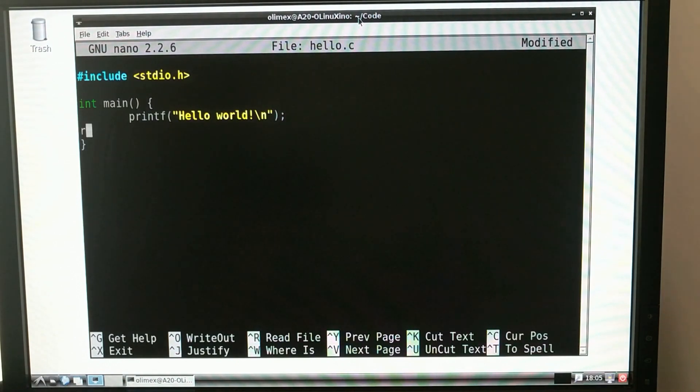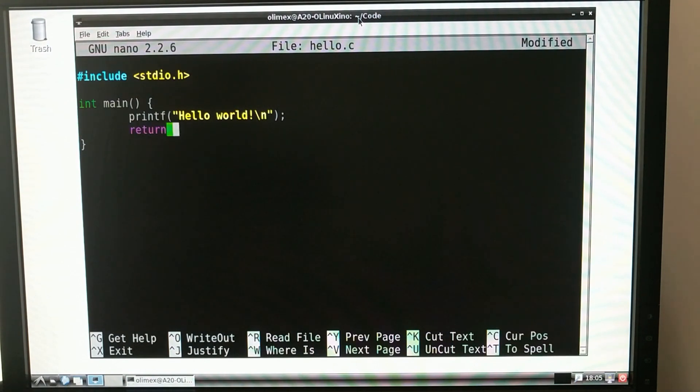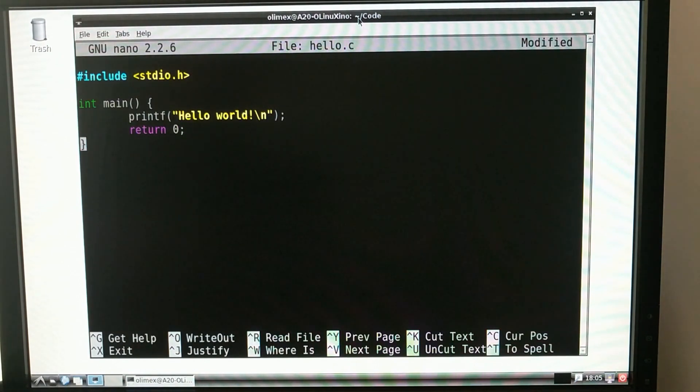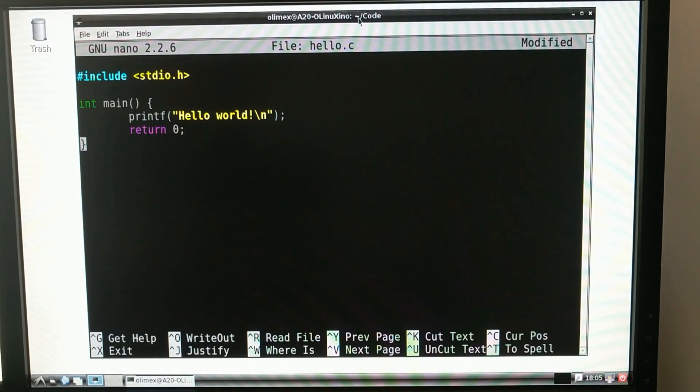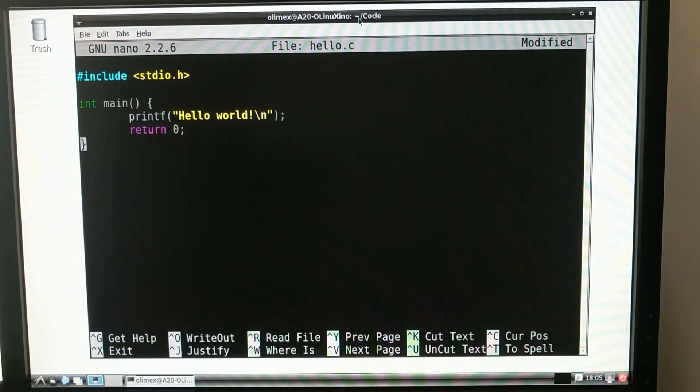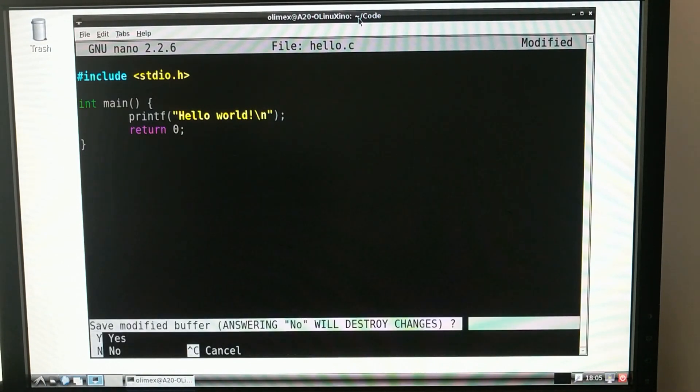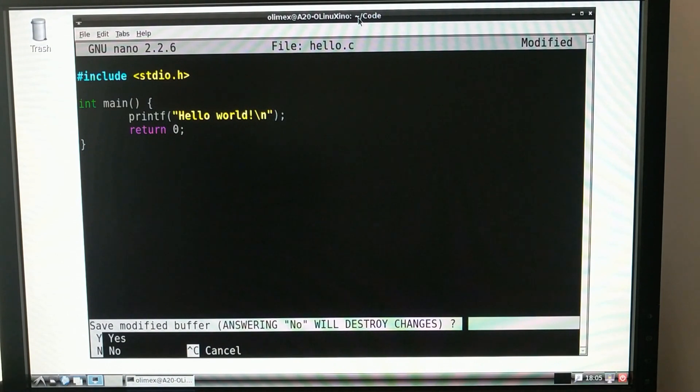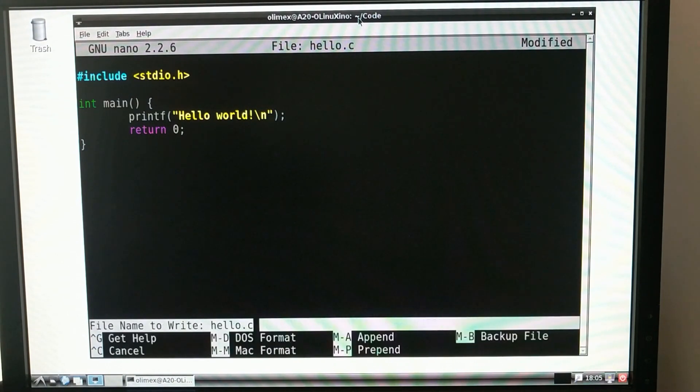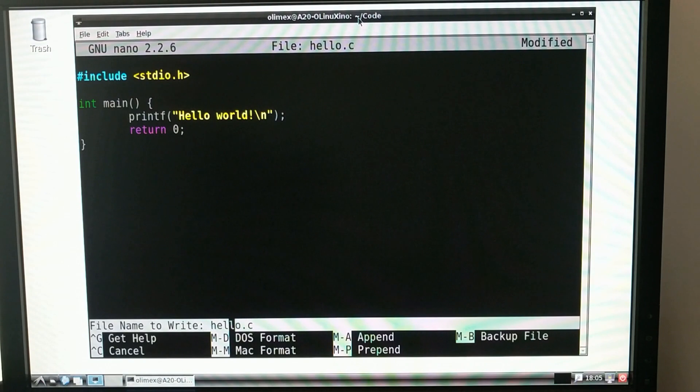And I'm going to go ahead and return 0 from main, which is the status code in Linux to indicate that everything ran correctly, there were no errors. So after that's done, I just press Ctrl X, and it asks if I want to save, and then I press Y, and then I press Enter, because it already has it filled in with the correct name.